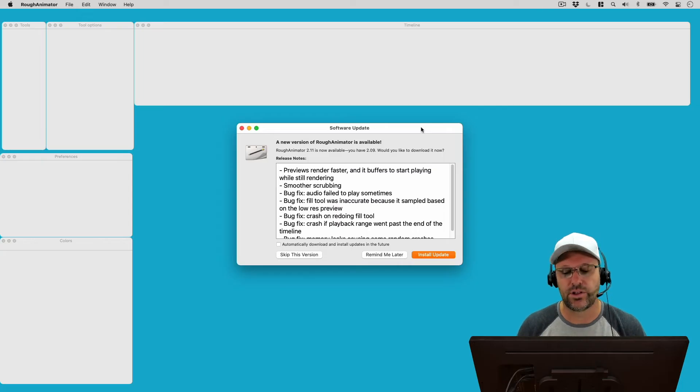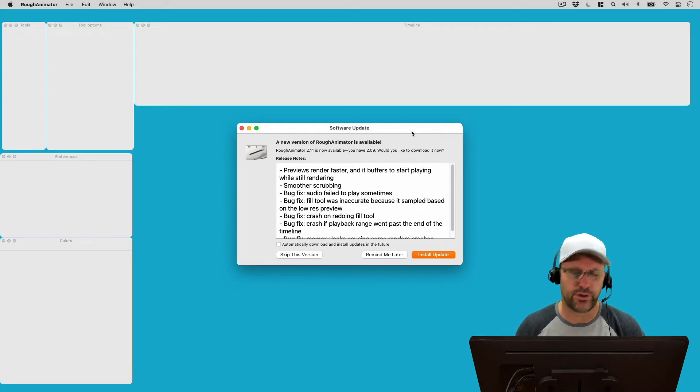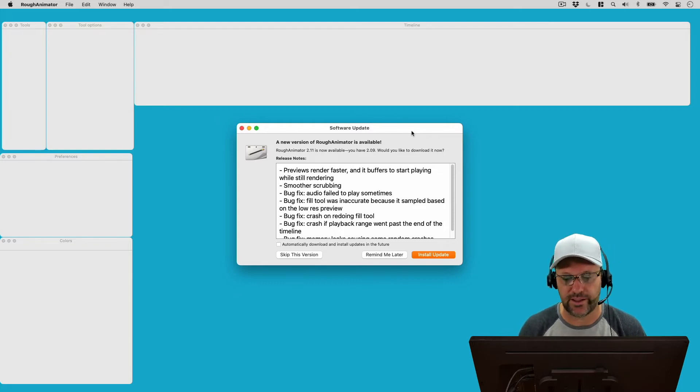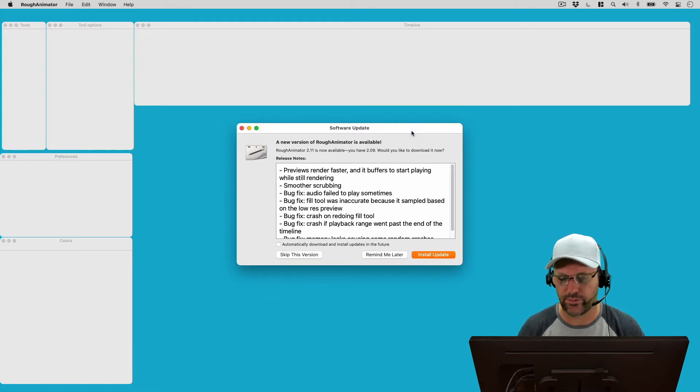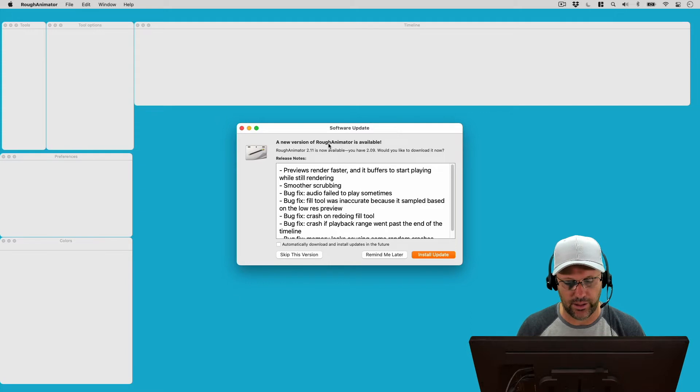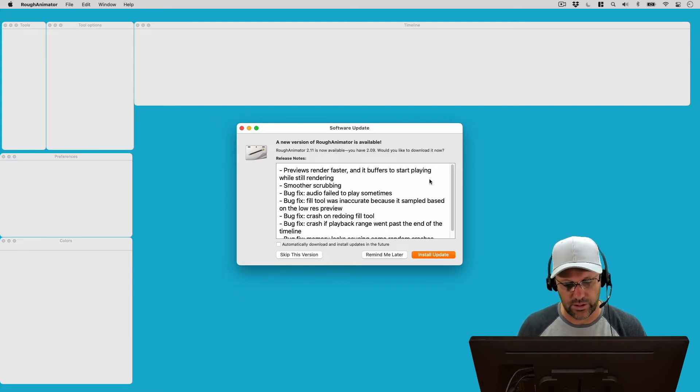As you can see, I'm still running version 2.09. I know there was a version 2.10 that came out like a day or two after 2.09 came out, and it was just bug fixes, so I never really installed it. But now I notice that 2.11 is out, and let's take a look at the release notes.